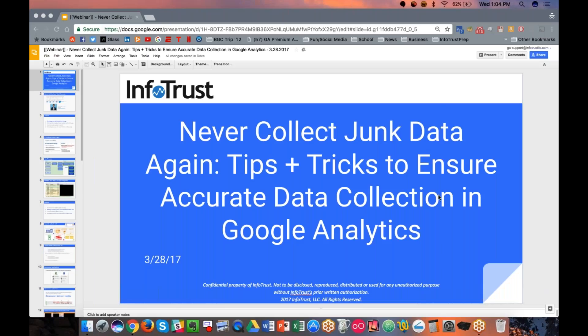Good morning, good afternoon, good evening, depending on when you're dialing in to our webinar today. Thank you for joining. Just before we get started, I want to make sure everyone is aware that this webinar will be recorded and uploaded to our YouTube page, as well as sent out in a couple of days from our marketing team. So if you need to leave later on, or if you're watching the recording, welcome.